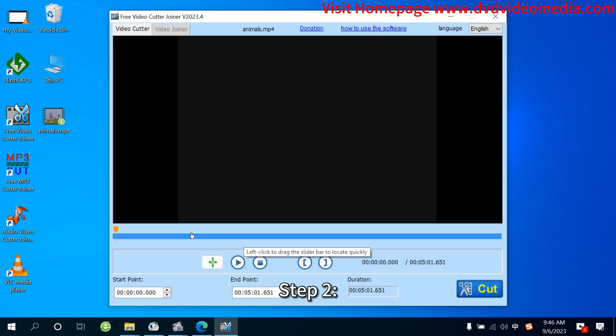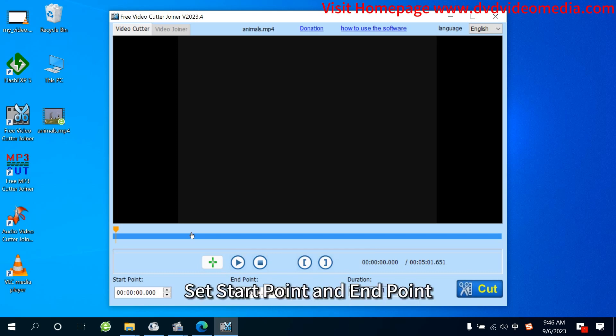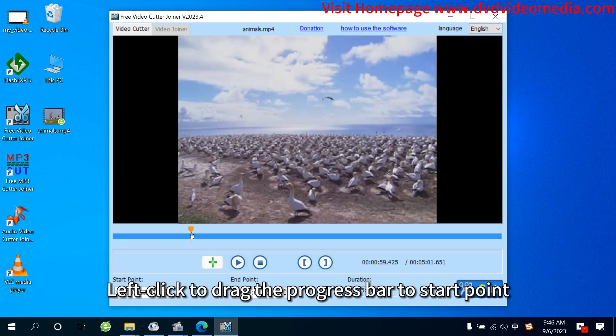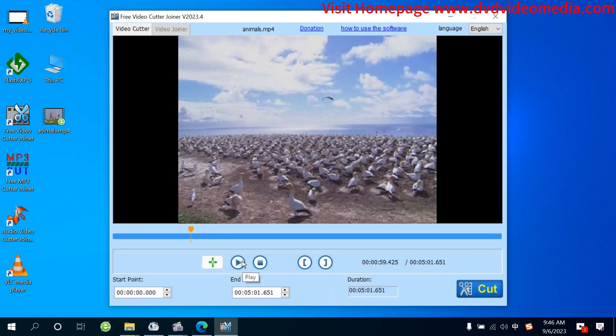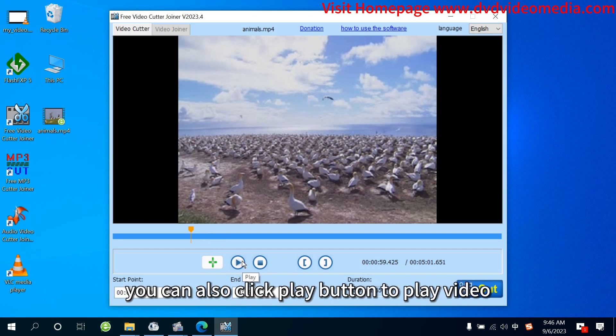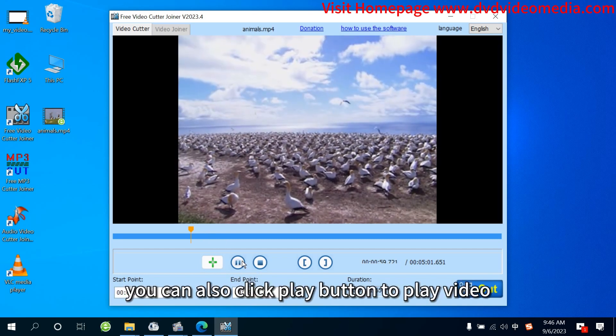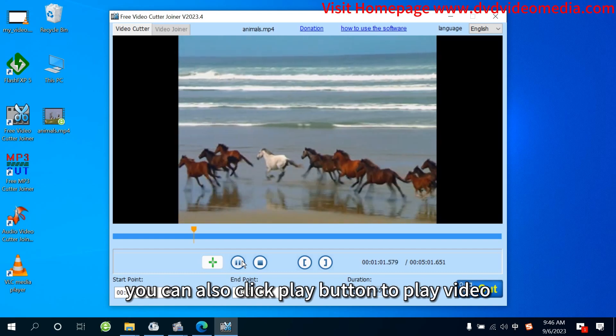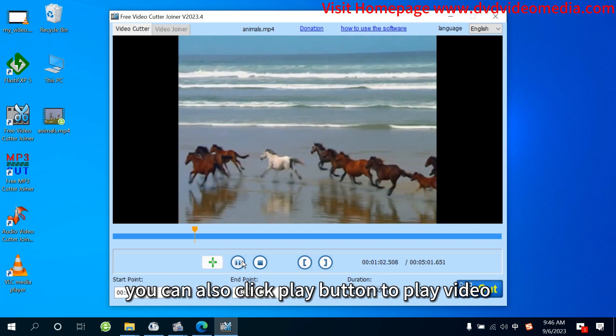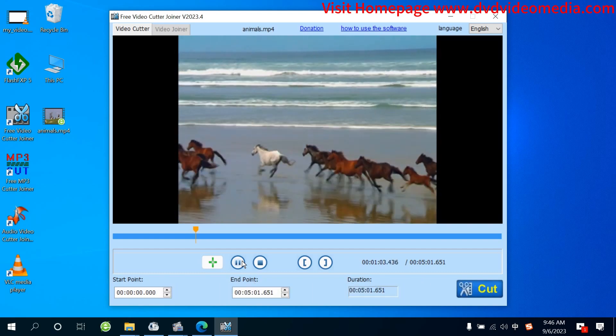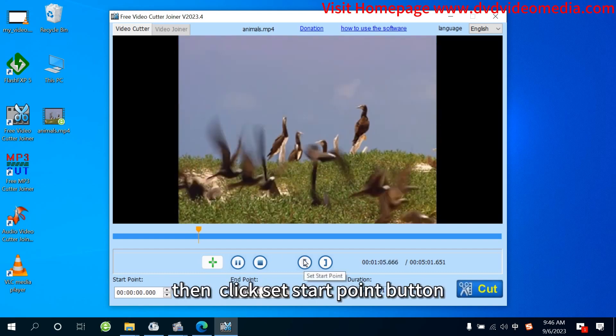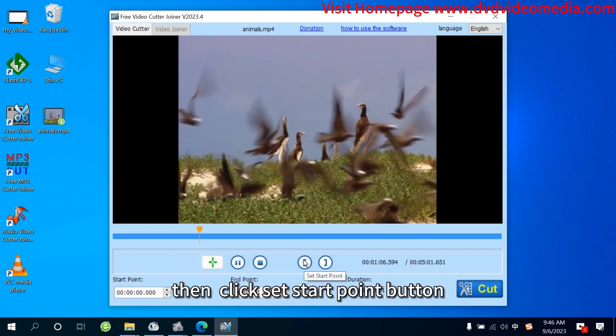Step 2: Set Start Point and End Point. Left-click to drag the progress bar to start point. You can also click Play button to play video. Then click Set Start Point button.